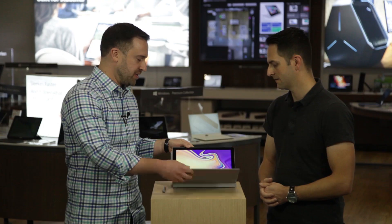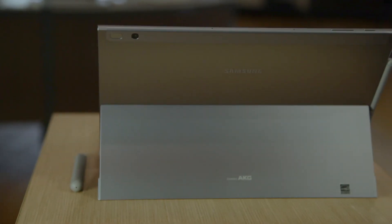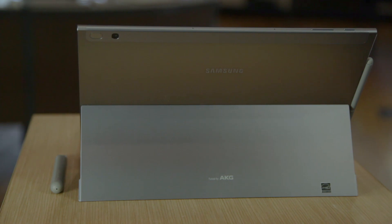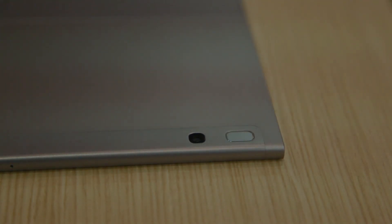As you can see it's very portable. It's got multi angles that you can situate it at and it also has the fingerprint scanner and camera right on the back.